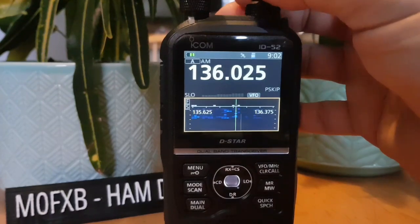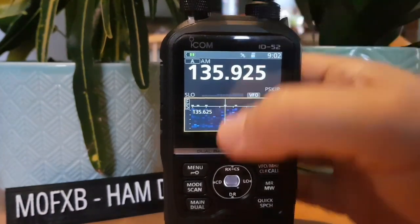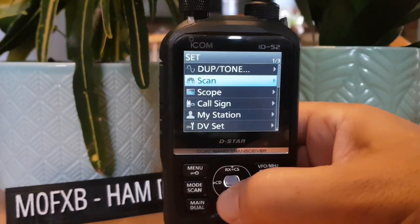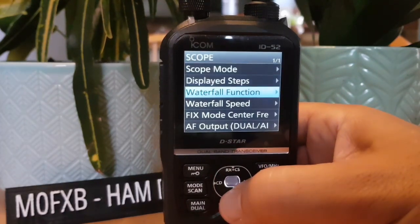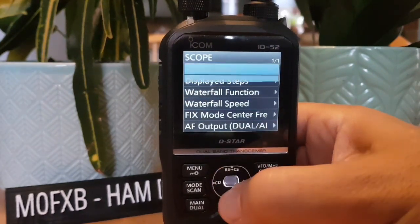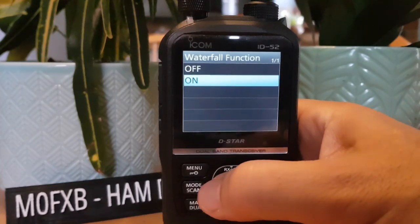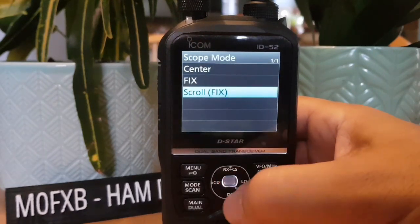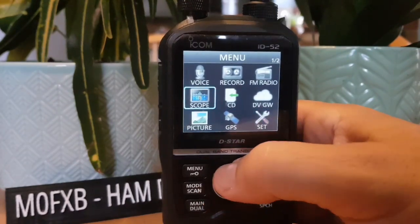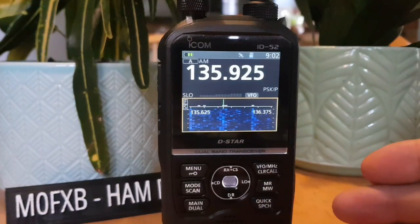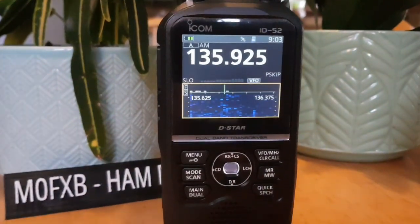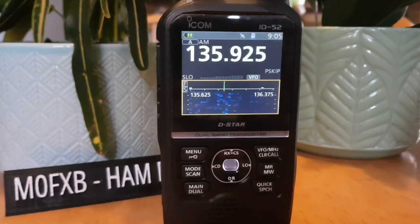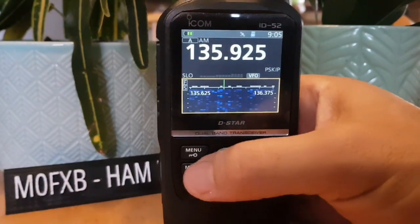Turn the top knob to scroll through looking for activity. In the main Set menu go down to Scope for further settings. You can turn on the Waterfall function, which is currently on. Waterfall Speed is set to Fast, and there are other settings including Scope Mode. It's a nice scope when there's activity — looks very impressive for a handheld transceiver, though it's nowhere near the quality of the IC-705.